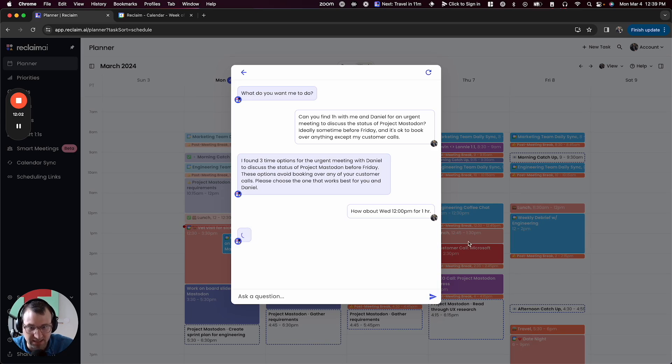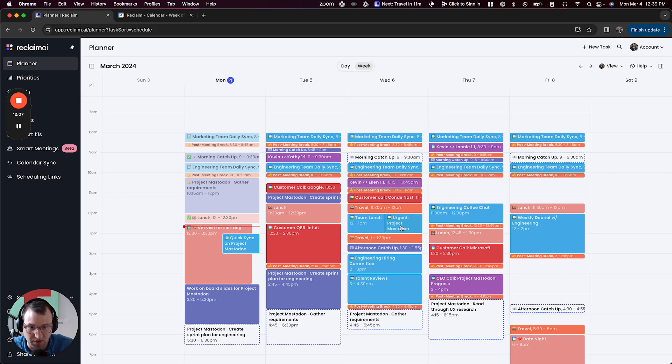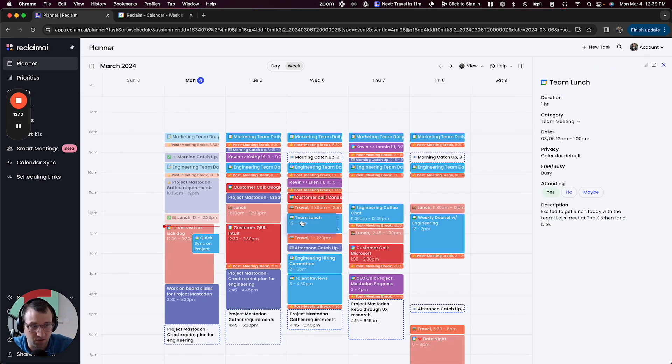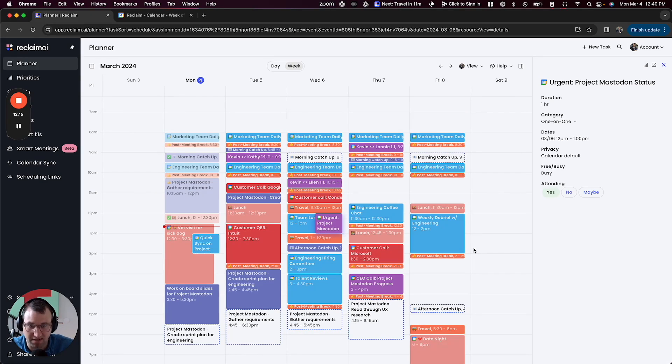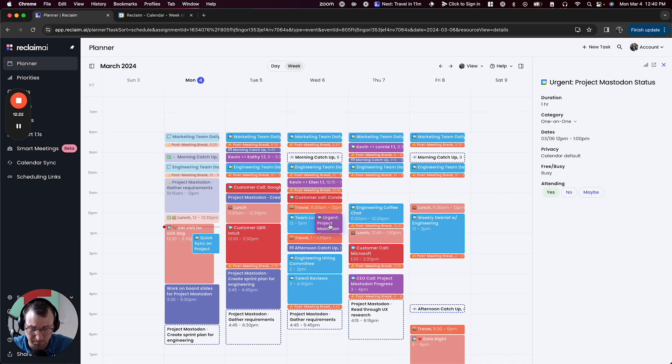And so I'm going to get that thing booked and you can see here, it's already booked on my calendar and Reclaim has also deprioritized my team lunch to make room for this project Mastodon meeting that I've got with Daniel now. And it's gotten coded as a one-on-one because it's a one-on-one meeting with me and Daniel.